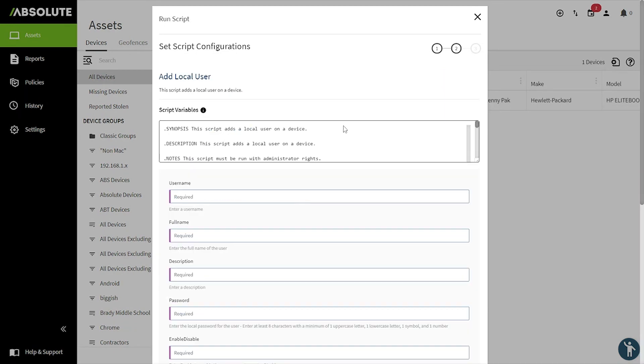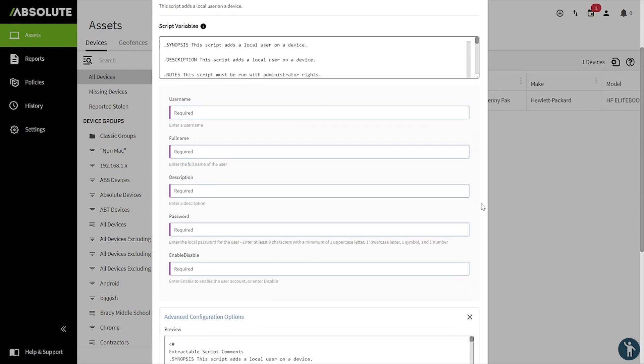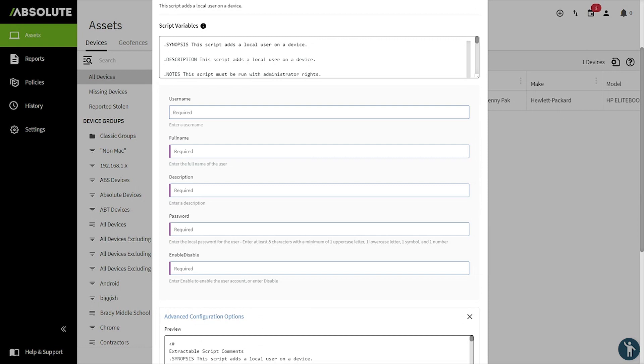Here in the Set Script Configuration area for Add Local User, we have some required variables. First is the username. We'll call it Test1. Associated full name, also Test1. Then we'll need to write a description.